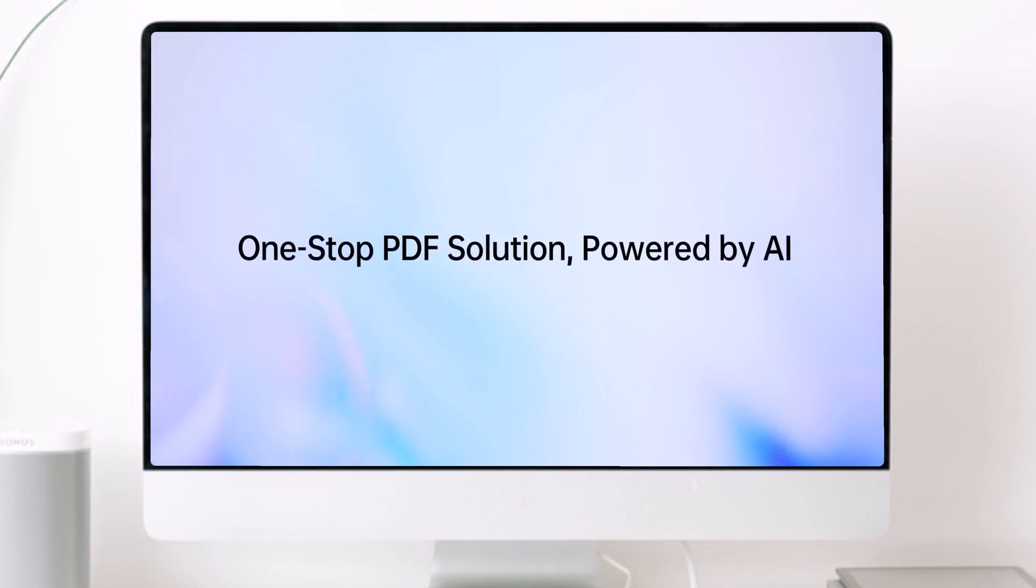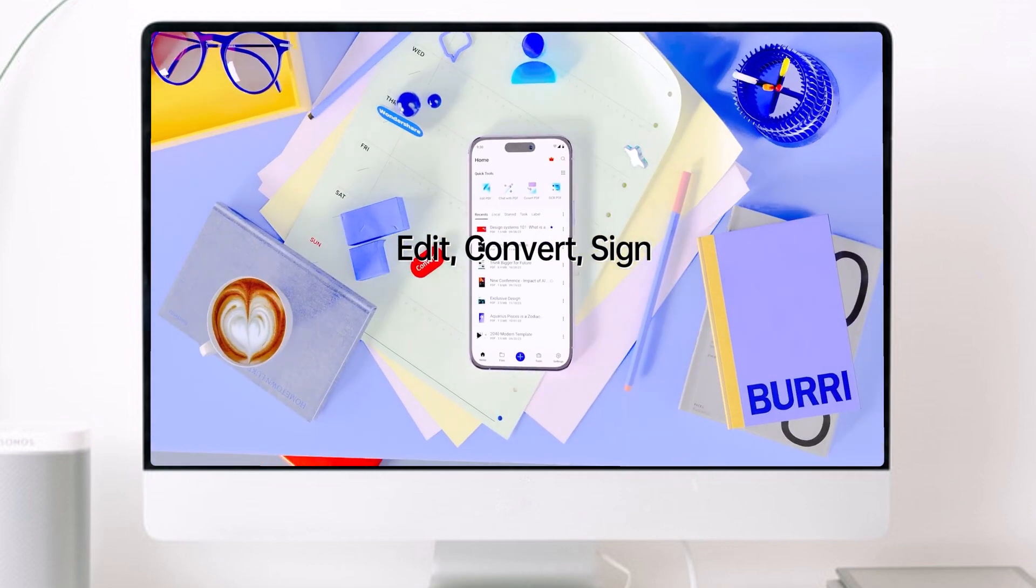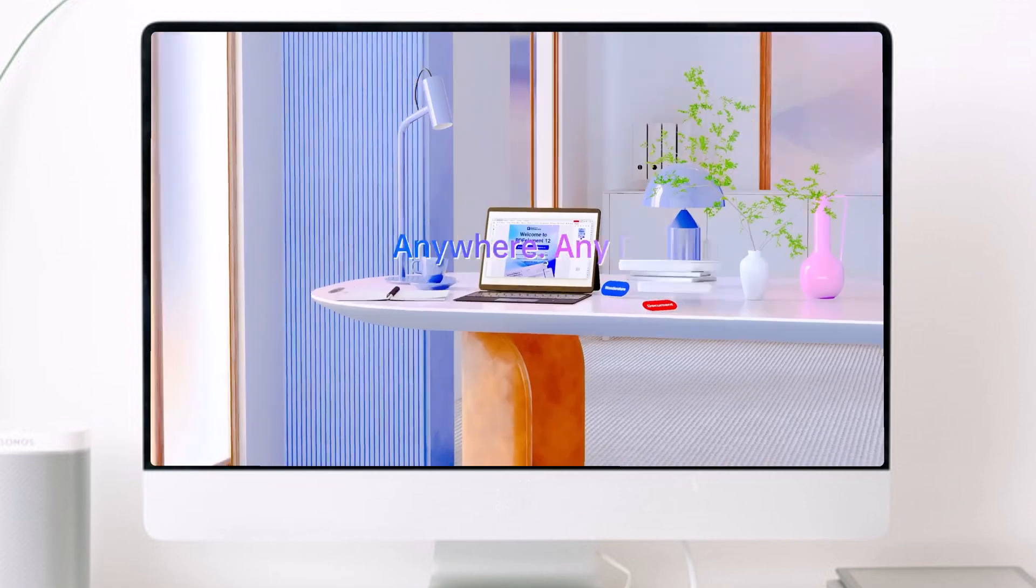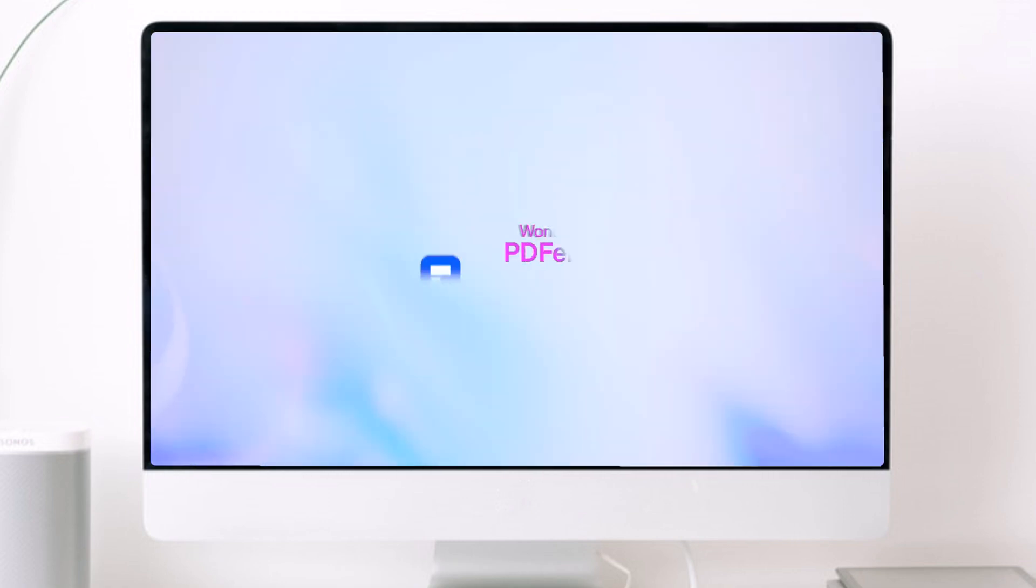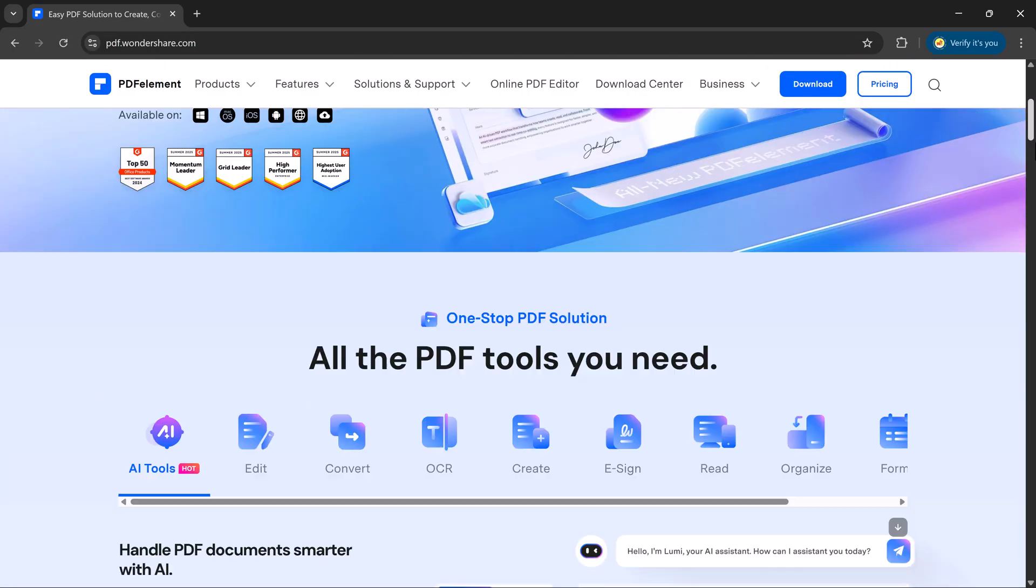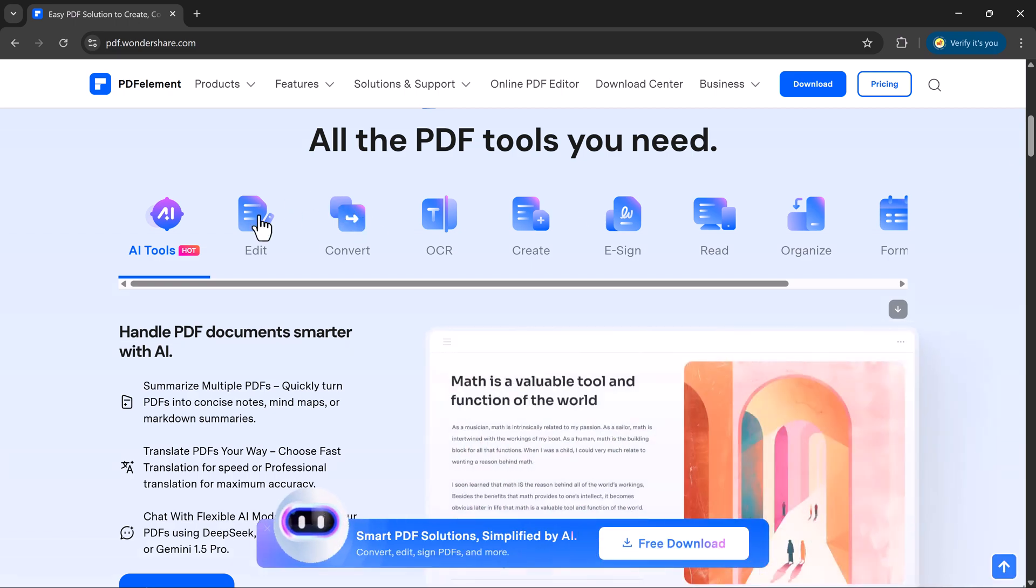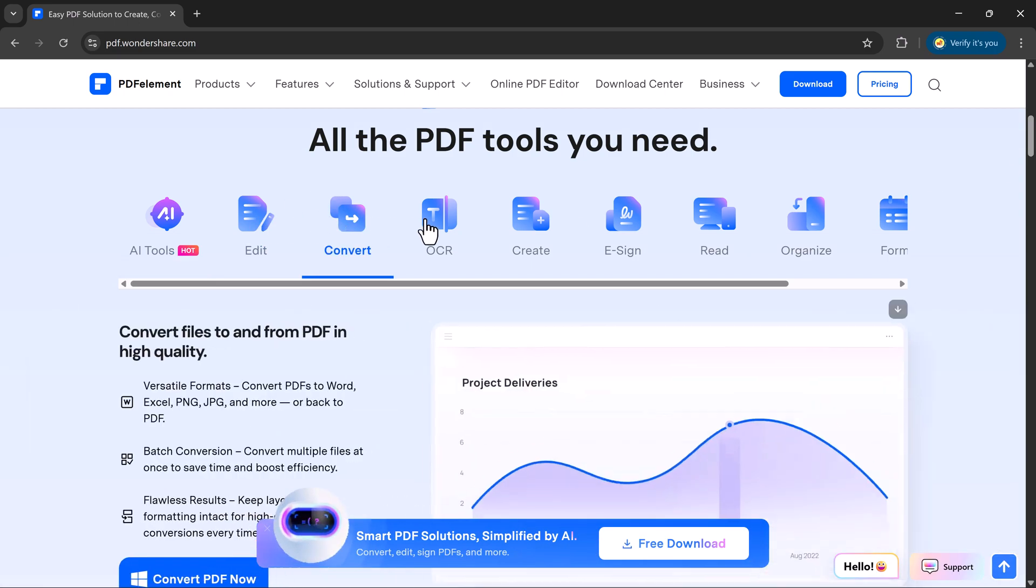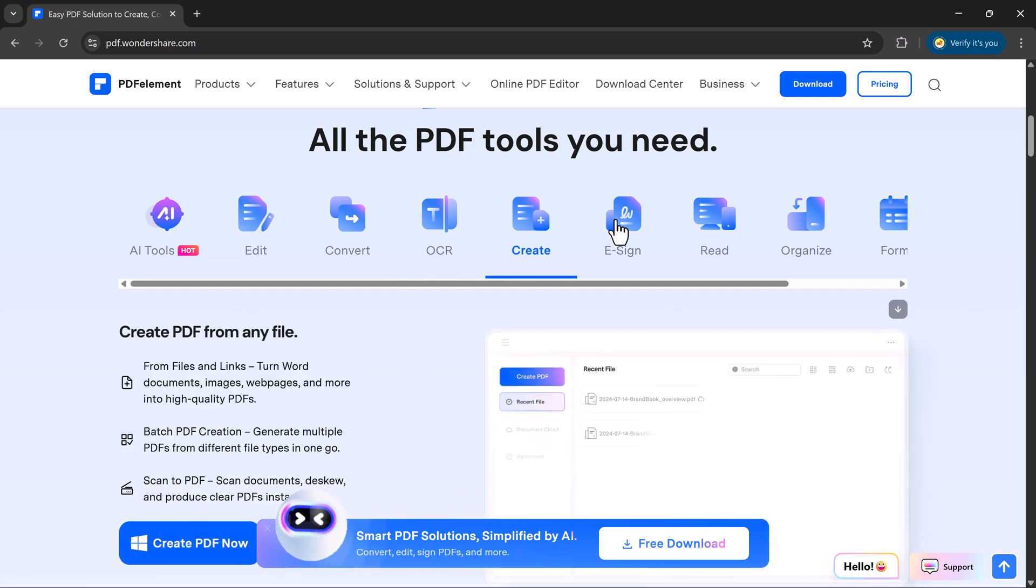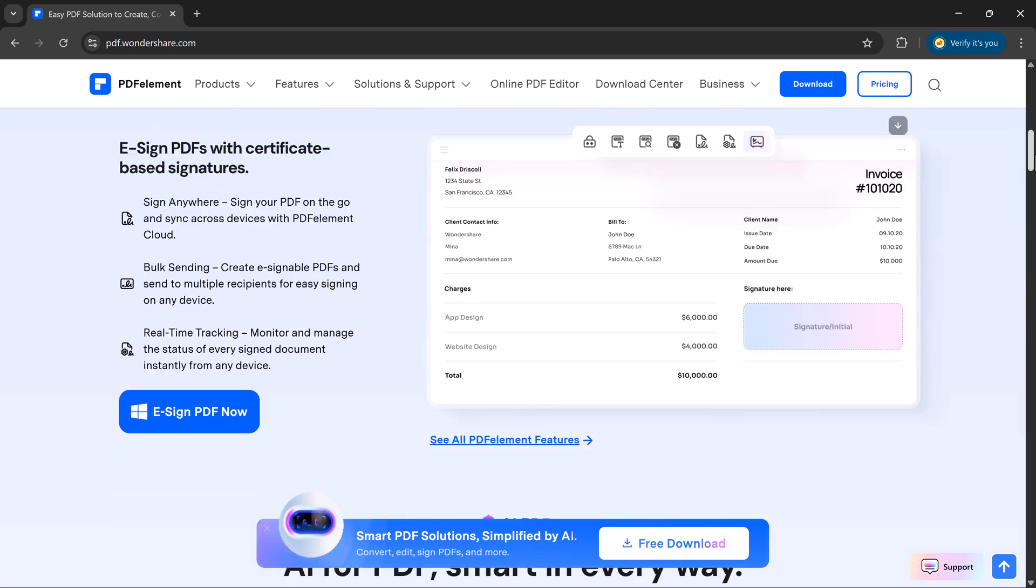Hey everyone, welcome back to my channel. Have you ever opened a PDF and wished you could edit it like a Word file or chat with it just like an AI assistant? Well, in today's video, I'm going to show you an incredible tool called PDF Element that lets you edit, summarize, translate, and even chat with your PDFs all in one place. So let's jump right into it.